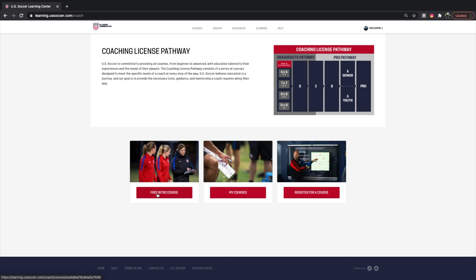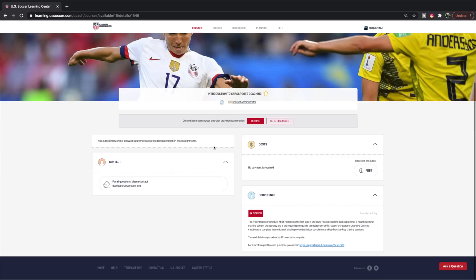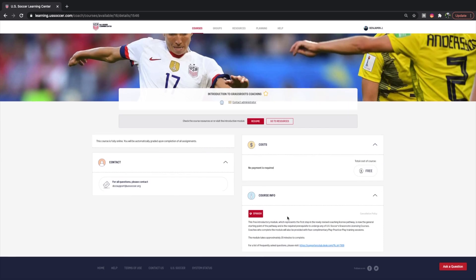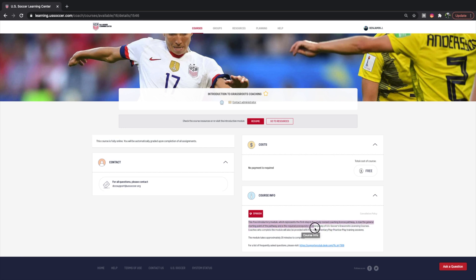From here, you can take your free intro course. This represents the first step in a newly revised coaching license pathway and is now the general starting point — it's a required prerequisite to undergo any of the soccer grassroots learning courses.